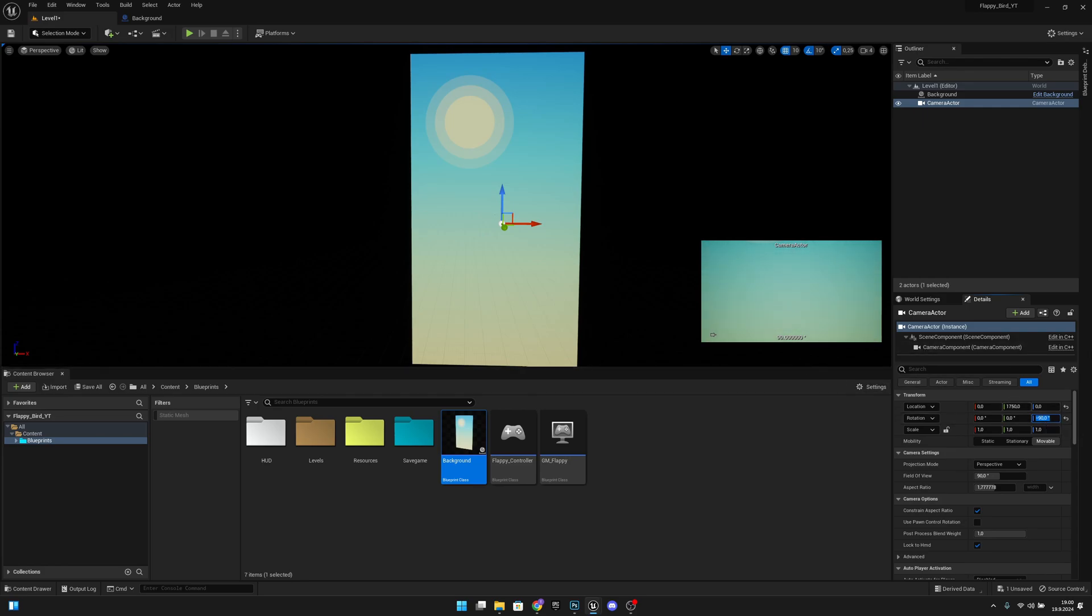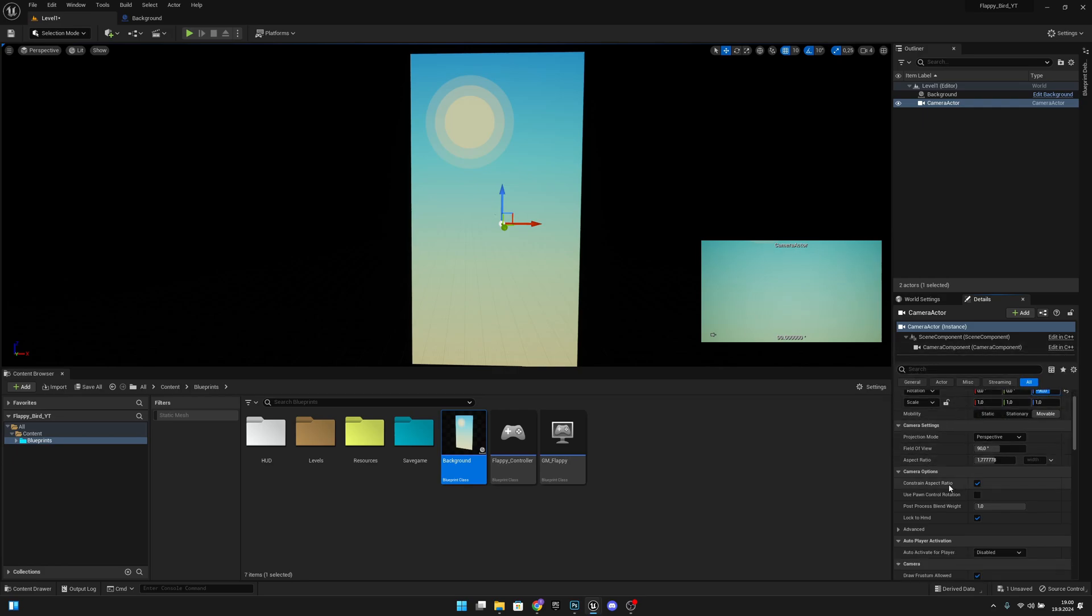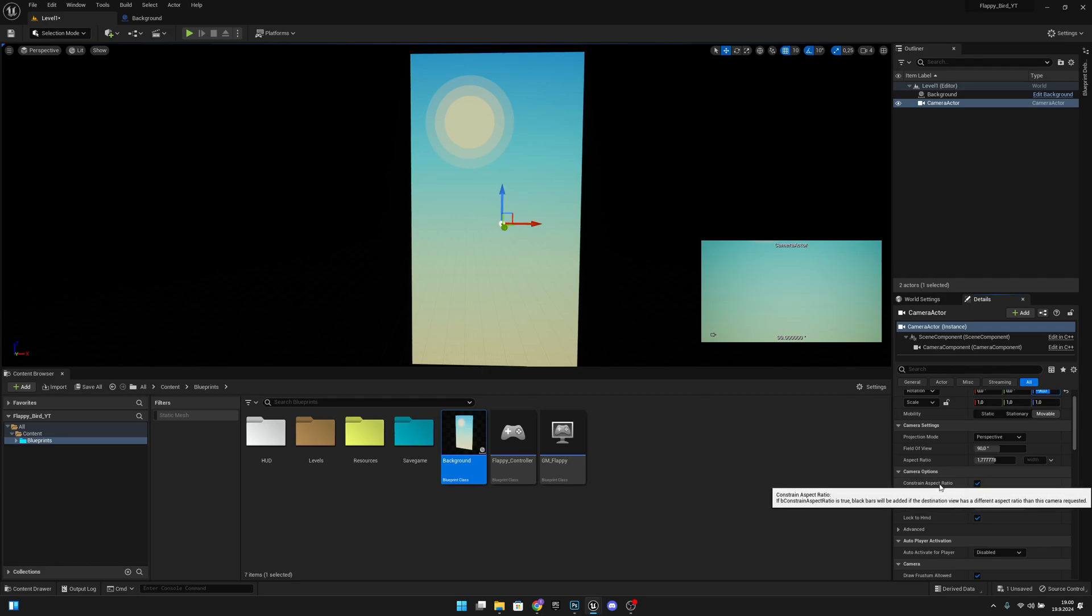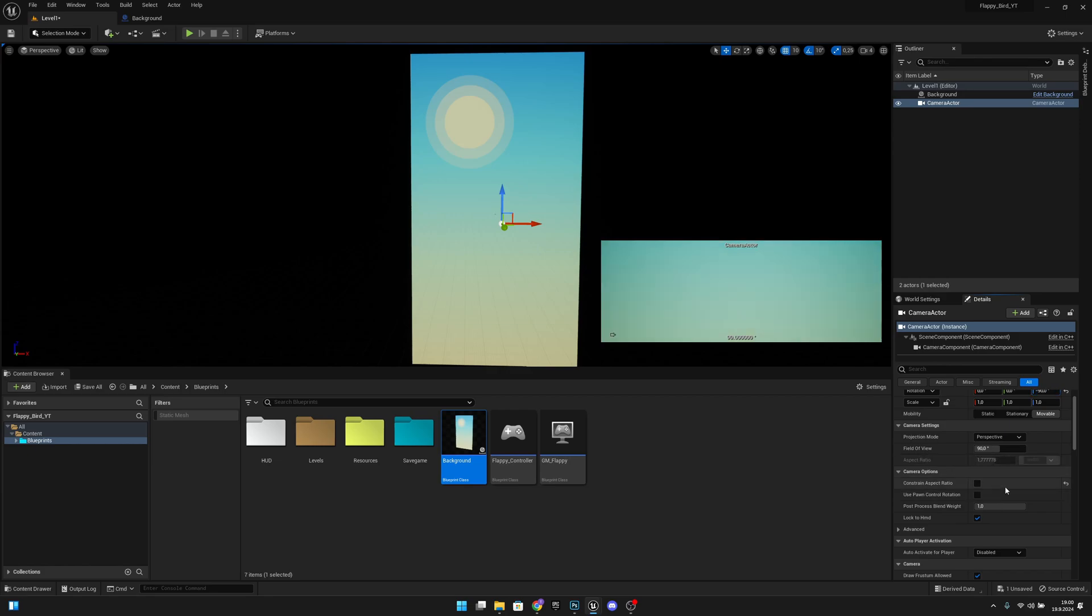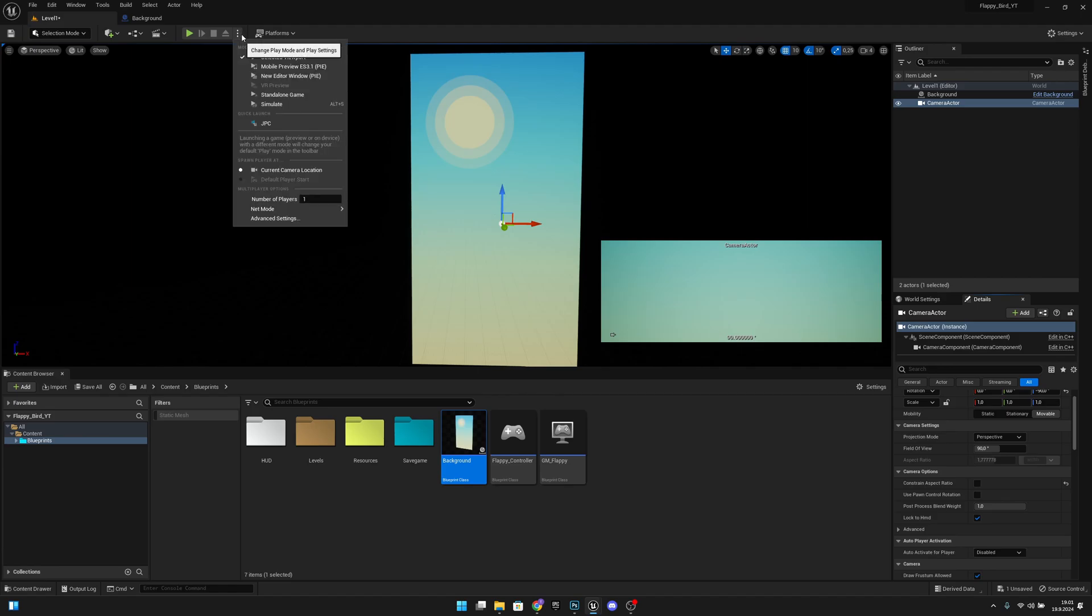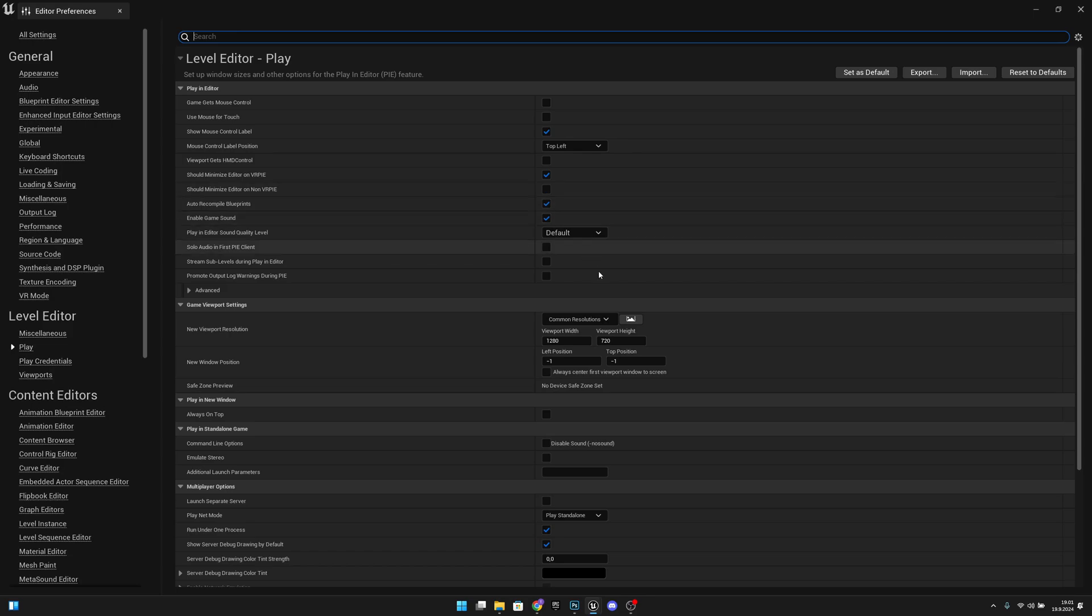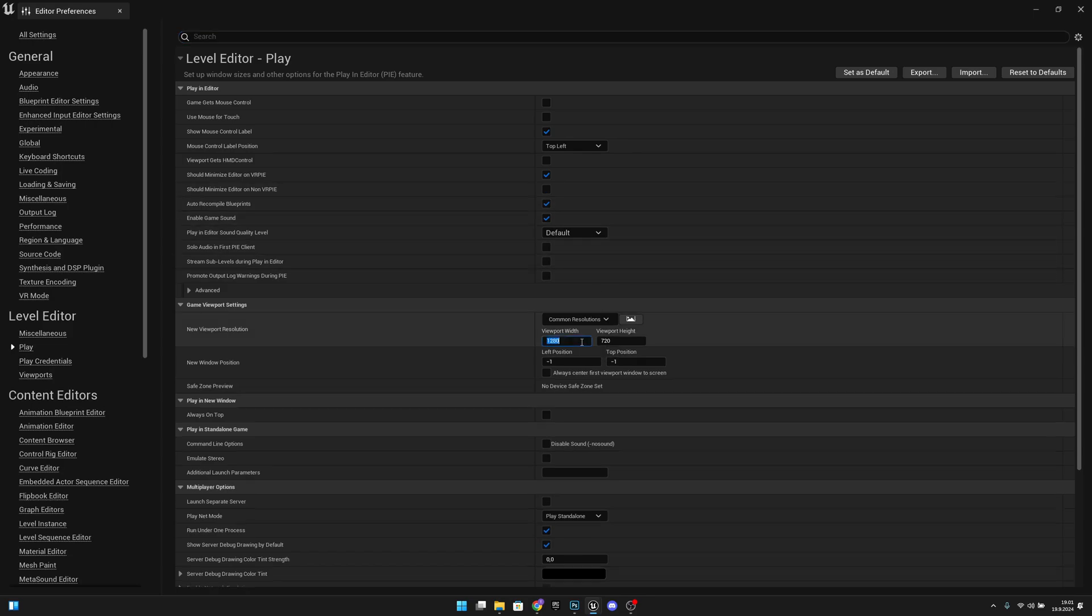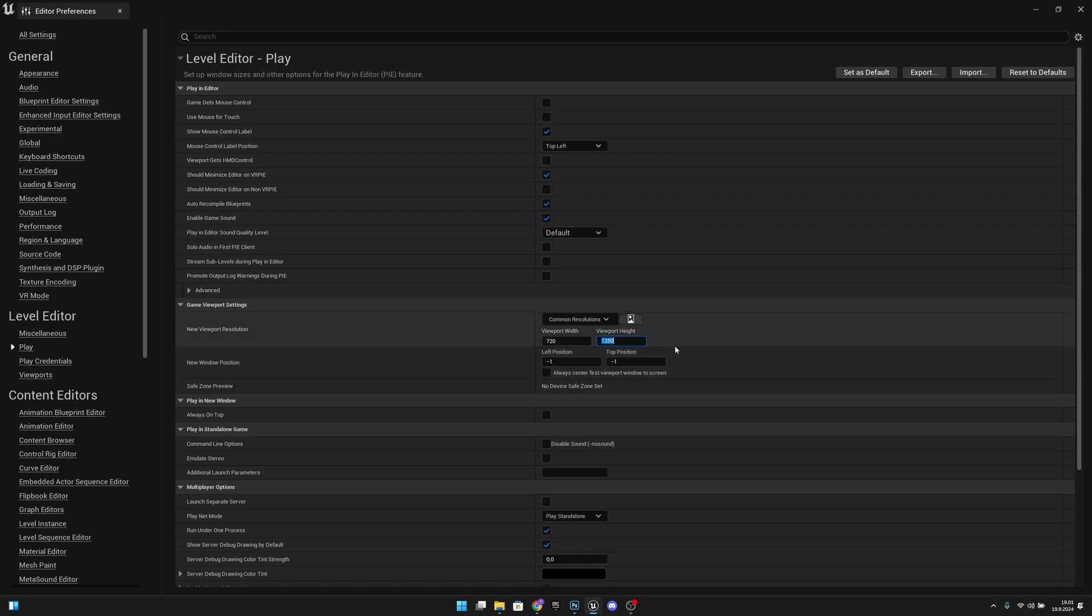Now what we want to do is on the camera options we have this constrain aspect ratio - we want to make this false. Now we want to click from here, from the three dots, and go to the advanced settings. We want to change our viewport width to 720 and height to 1280 units. So it's like portrait view.